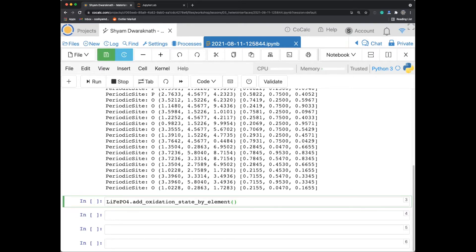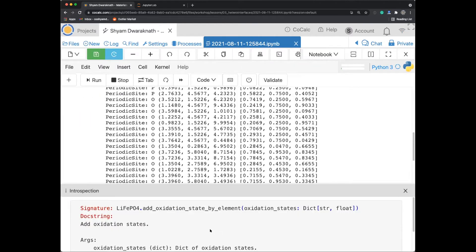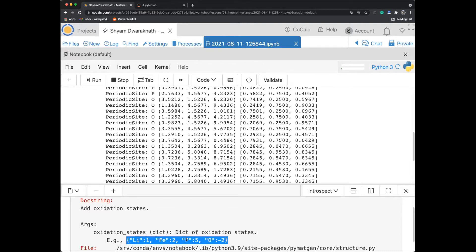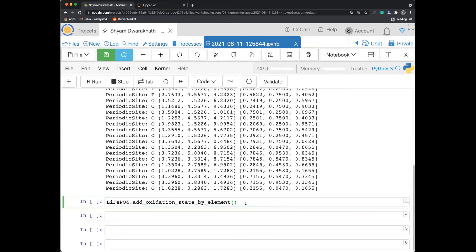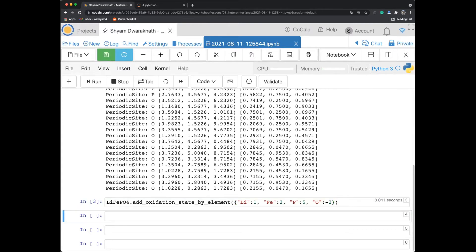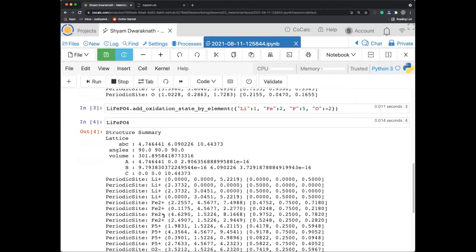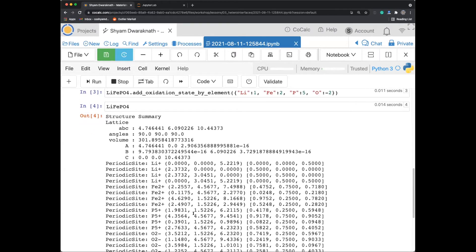I'll type 'lifepo4.add' and press Tab to see autocomplete options showing different methods. I want 'add_oxidation_state_by_element'. The doc string shows it takes a dictionary of oxidation states corresponding to the LiFePO4 structure. I'll copy that dictionary from the doc string and paste it into the parentheses. After running, I can see that in the structure summary all lithium, iron, phosphorus, and oxygen atoms now have charges. This is important when we look at surfaces.